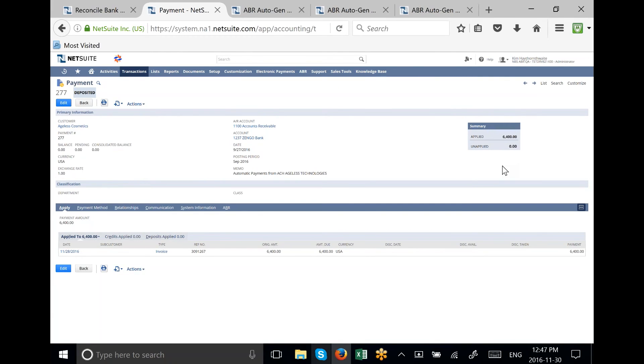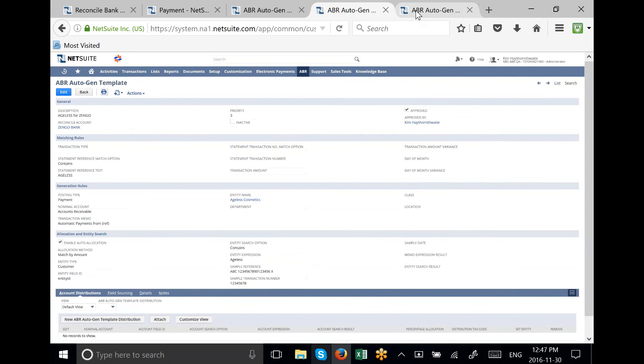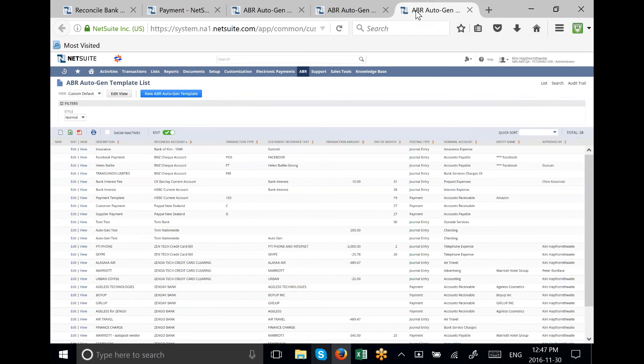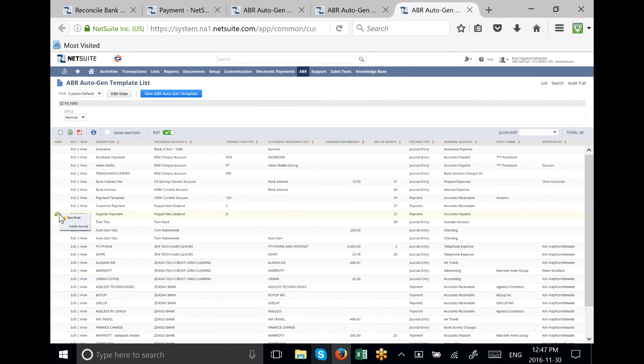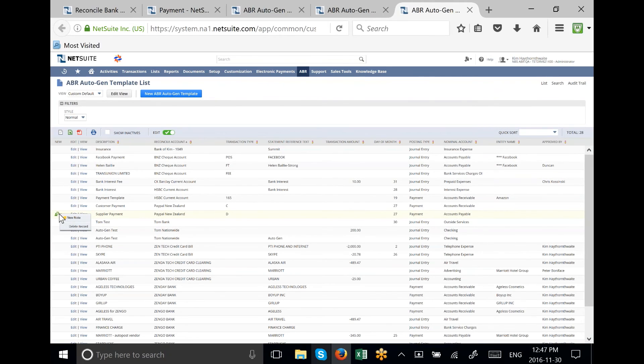The templates correctly applied the right amounts to the right invoices. Templates can also be created for the automatic posting of expenses, the posting of new sales accounts, or to post cash receipts against existing transactions.